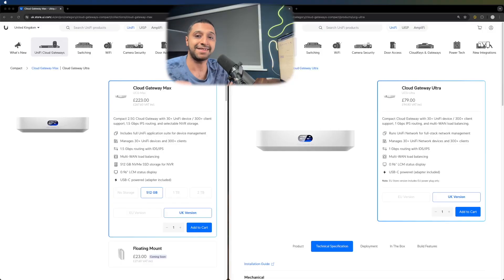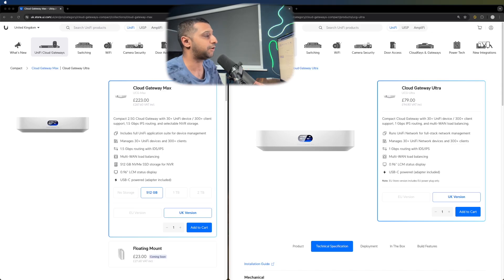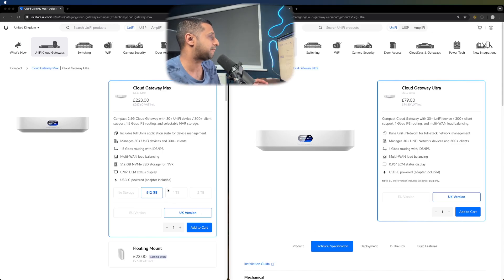So let's take a look and you can see them side by side. We have the Cloud Gateway Ultra on one side and the Cloud Gateway Max on the other.